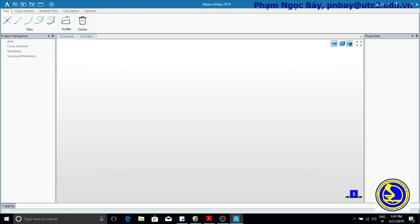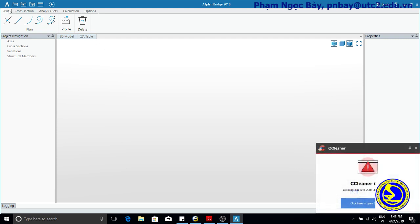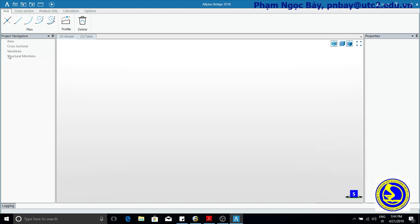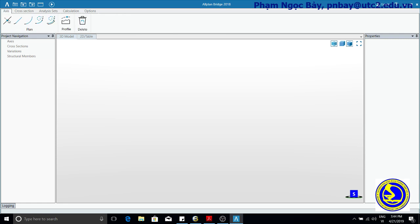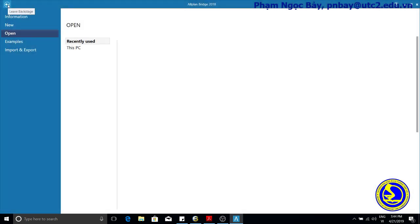Chapter 2: Bridge Axes. In order to create a new axis, go to the Project Navigation menu.